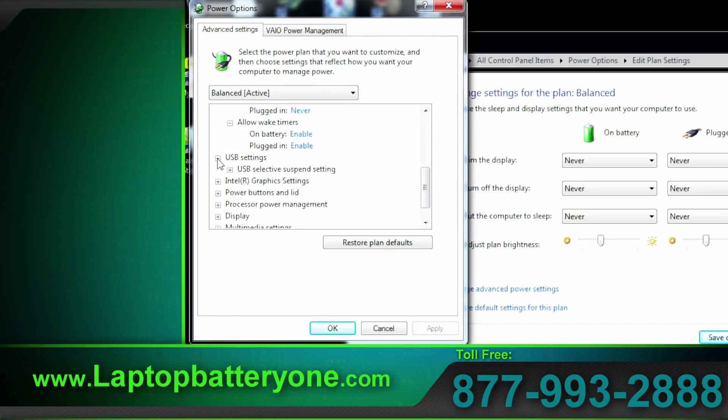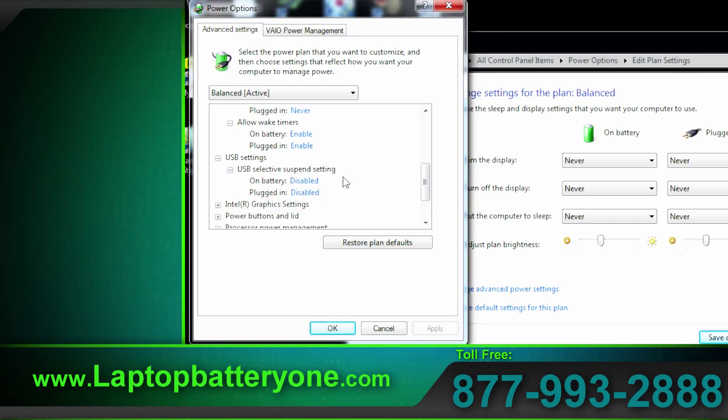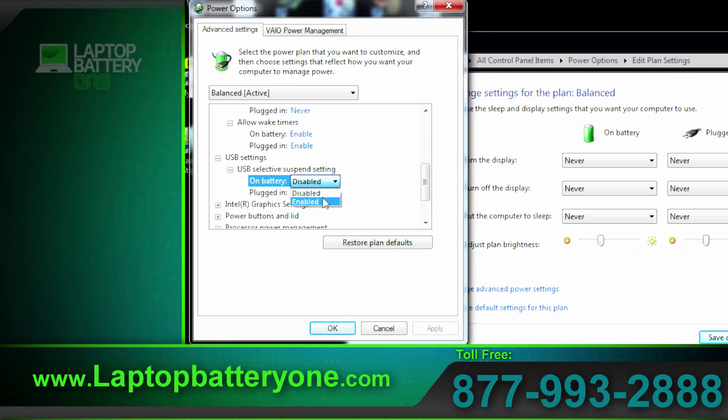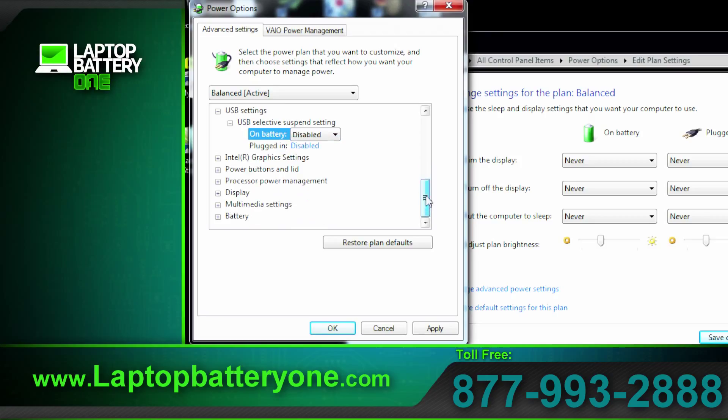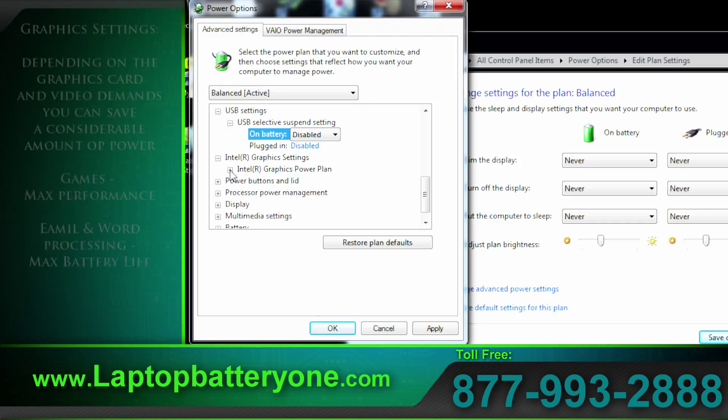Wake up timers. They're on but I don't use them. That's kind of like your coffee maker in the morning. USB settings select a suspend setting. You can allow them to shut down but that can cause issues with external devices. So I leave them disabled. It's up to you.